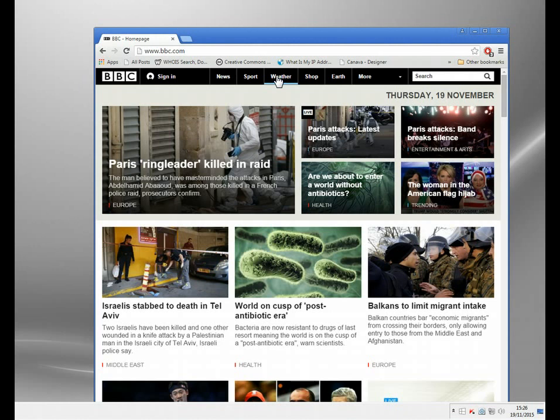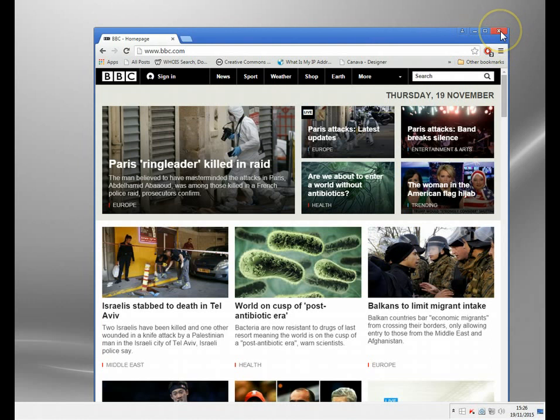But because we're on the international version, because it's seen our IP address, I can't see anything. So I just see all the news. It's still a good website, but none of the online media stuff is available. So what do we do about it?